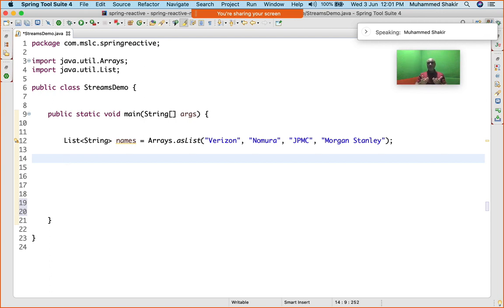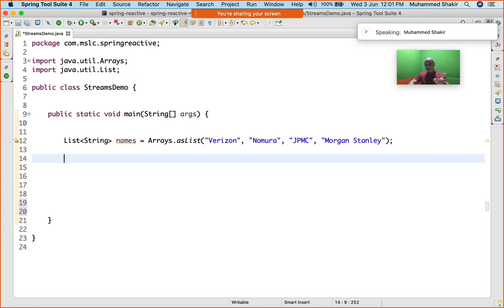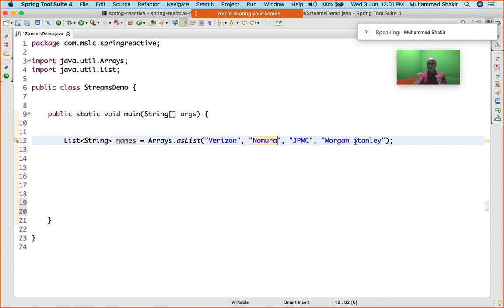Until Java 1.7, if I wanted to simply convert this to a list of maybe the length of names—I want to find out what is the length of Verizon, Nomura, JPMC and so on—what is the length of these names?